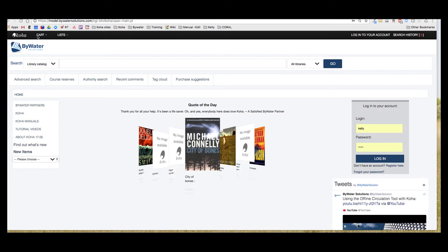Now the cart feature is very unique because you do not need to be logged into your library account to use it. Picture this as maybe a shopping basket as you walk through the library that will help you find the books you're looking for. This is just a temporary location to store books that you possibly want to check out.